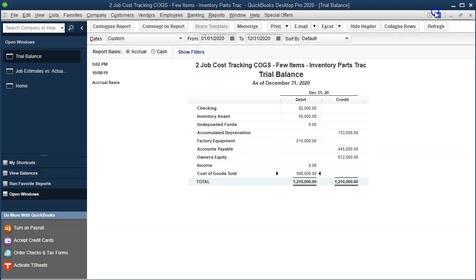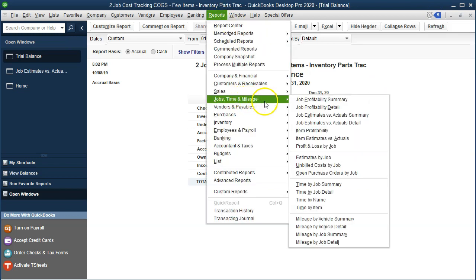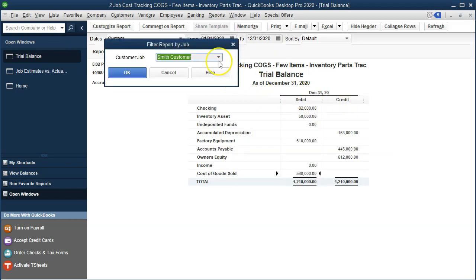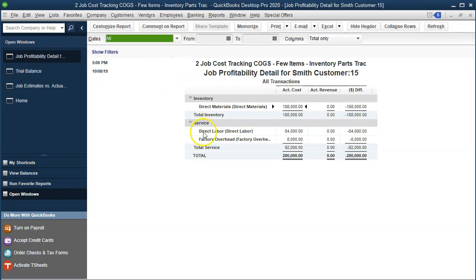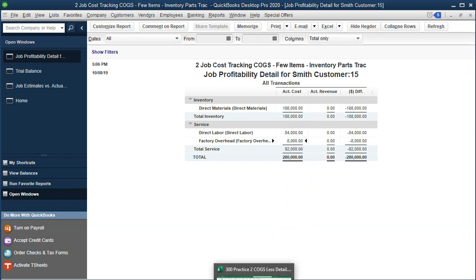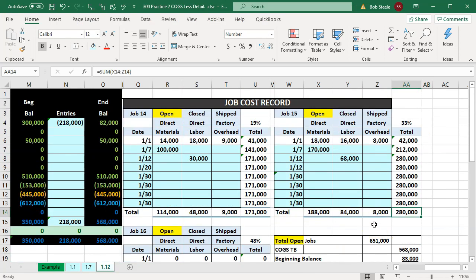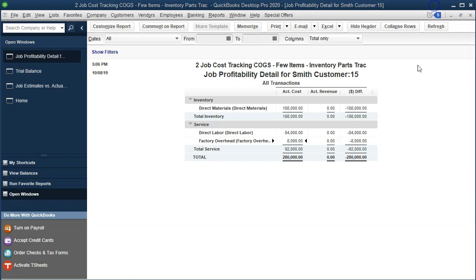Going back, we can check one more report: Reports drop-down, Job Time and Mileage, and the Job Profitability Detail report — taking a look this time at Job 15. We have our breakout: materials in inventory, then labor, and factory overhead. That ties out to what we have in our Excel sheet for Job 15 — a total of 280,000.